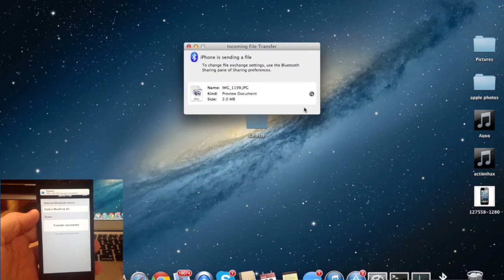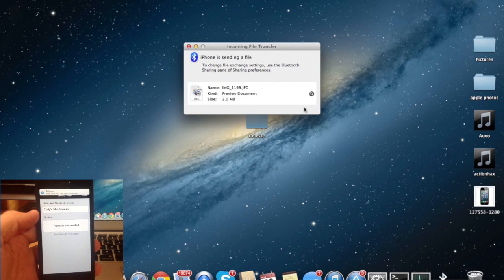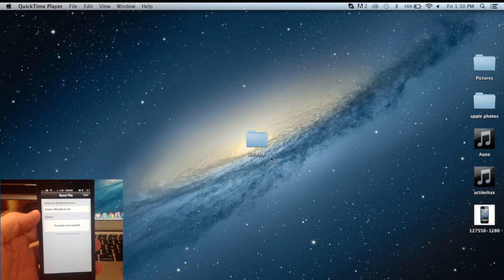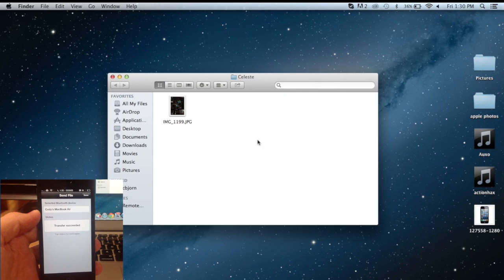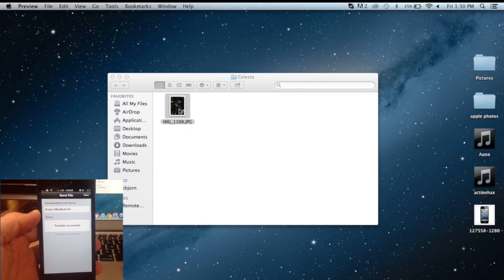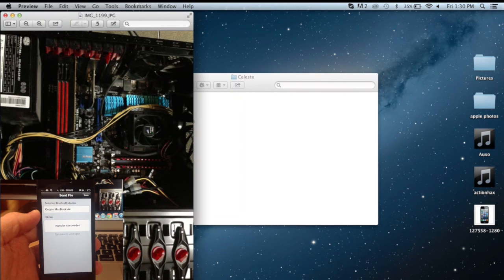Now once it's done, you'll see a little banner up here that says it has been transferred and as well as right here on the MacBook, it's done. So I have mine set up to send to a Celeste folder right here. So you can see here is the picture that I just sent with my iPhone and it's just a picture of the inside of my PC.